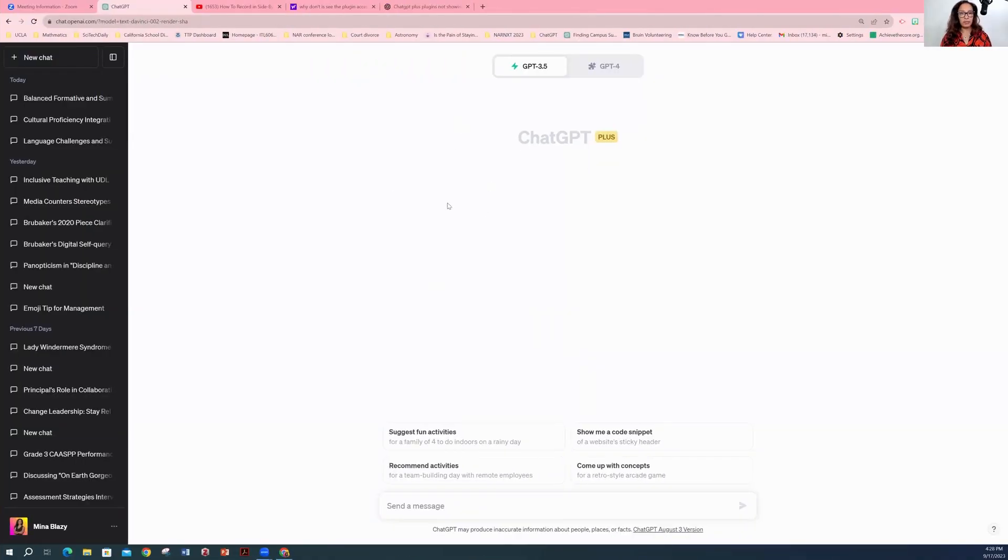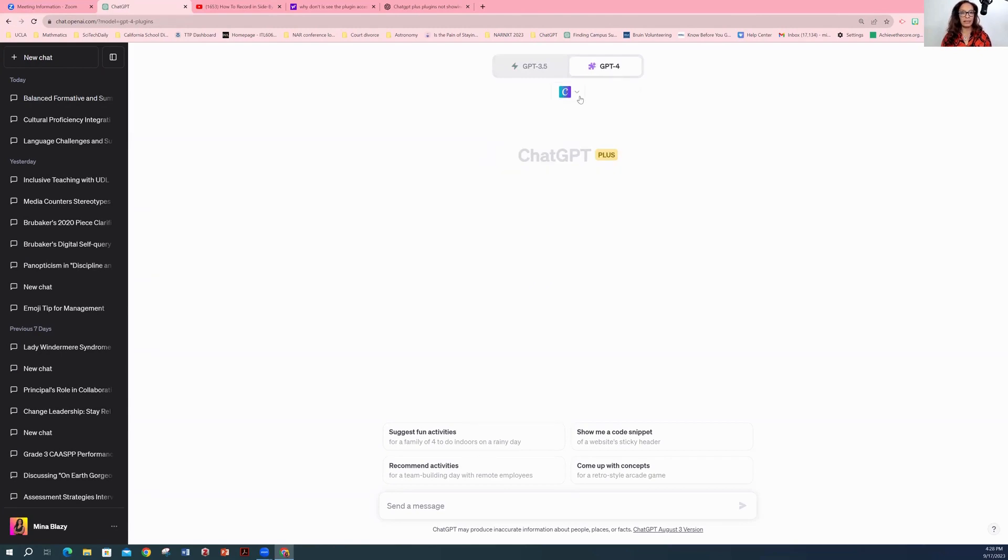Here's ChatGPT. If you're a Plus user, you will have access to ChatGPT-4. You see I have a plugin. I put Canva's plugin there. However, it didn't show up right away.